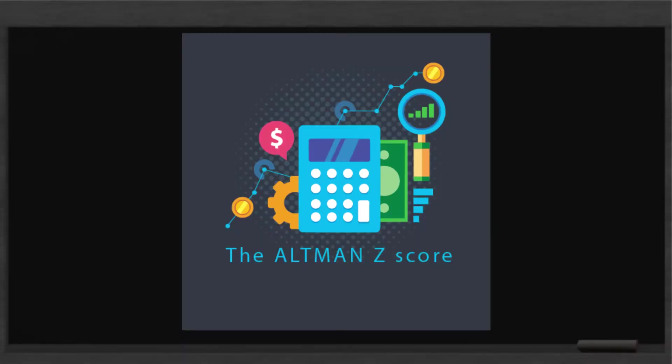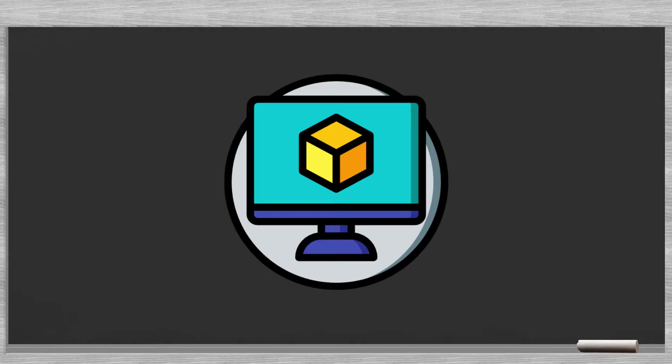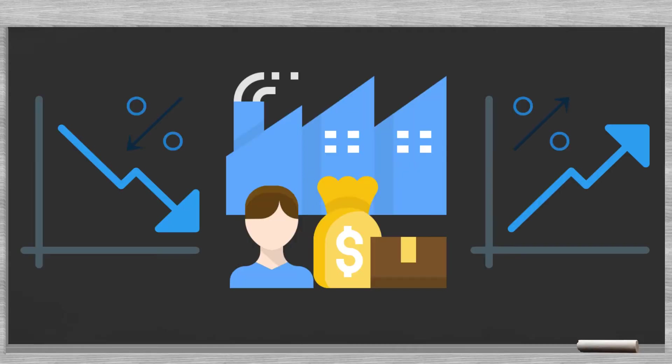The Altman Z score is the mother of all scoring models. Edward Altman, at that time a young assistant professor at New York University, developed the model in the sixties. The model only considers objective financial data. Altman's idea was that companies in distress and healthy companies had different ratios.